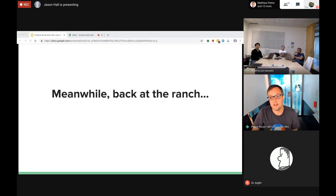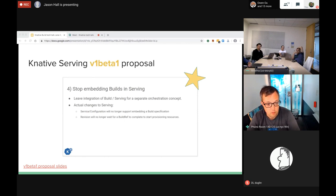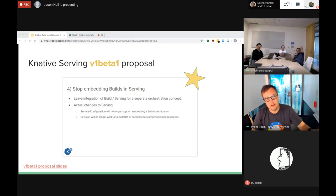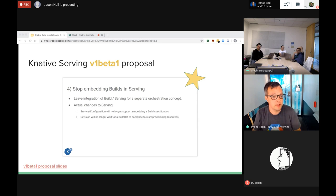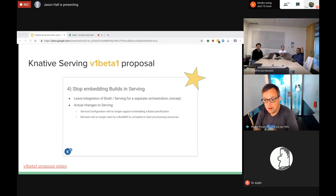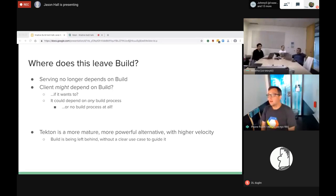Meanwhile, separately, Knative Serving v1beta1 had a proposal to stop embedding builds in serving - largely informed by the discussion we were having about whether just-in-time builds are a good thing. Basically, after v1beta1 you cannot specify a build in a serving Configuration. The proposal says to leave integration of Build and serving for a separate orchestration concept, which could mean Jenkins, Travis, Google Cloud Build, Tekton, a client, or a lot of things.